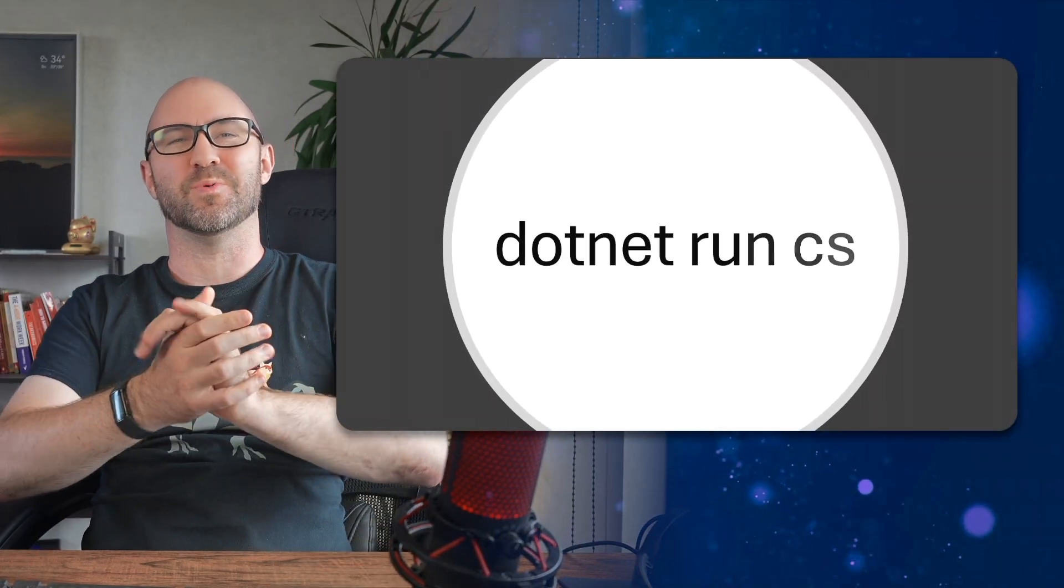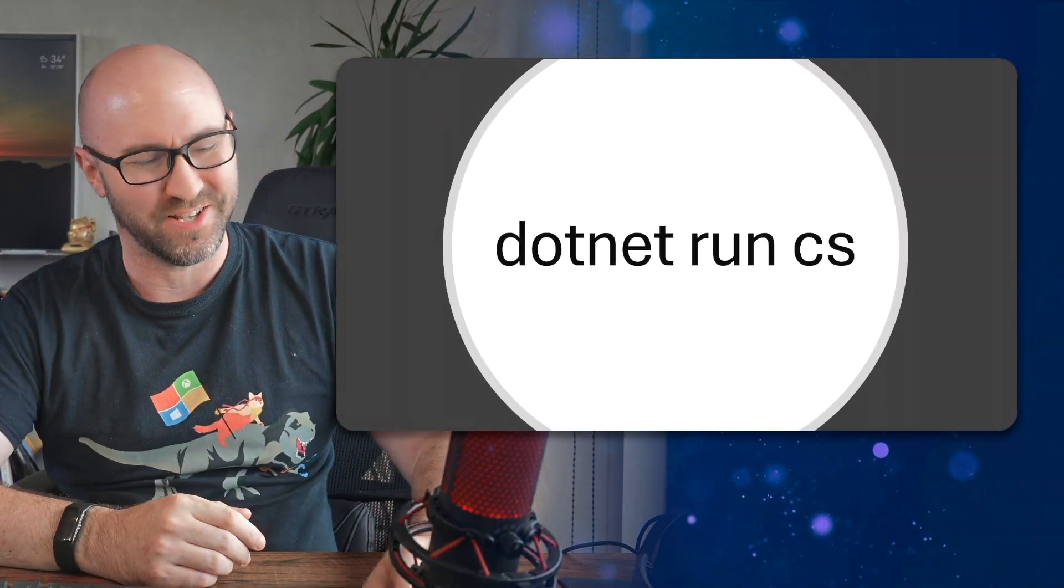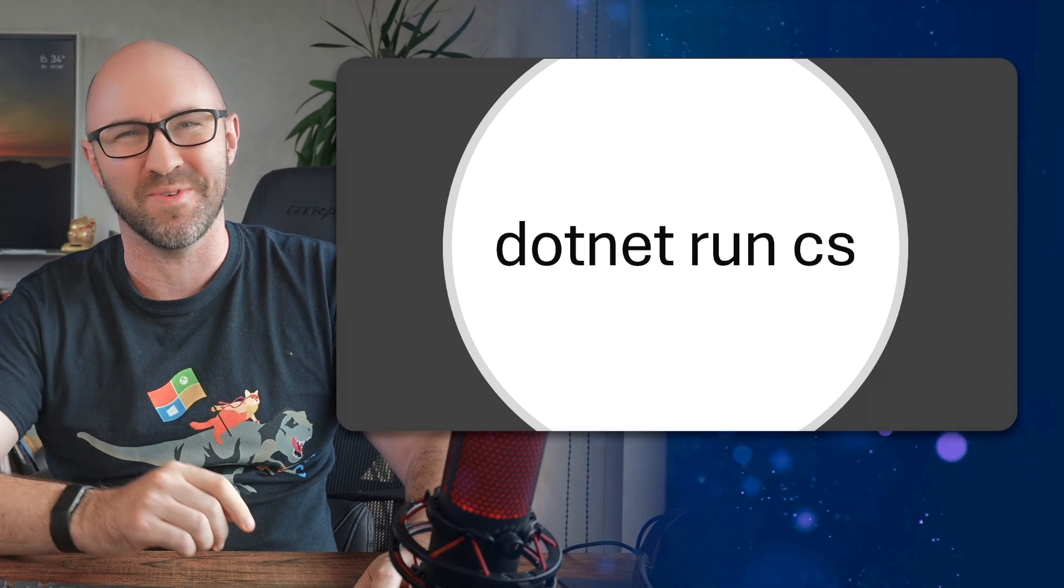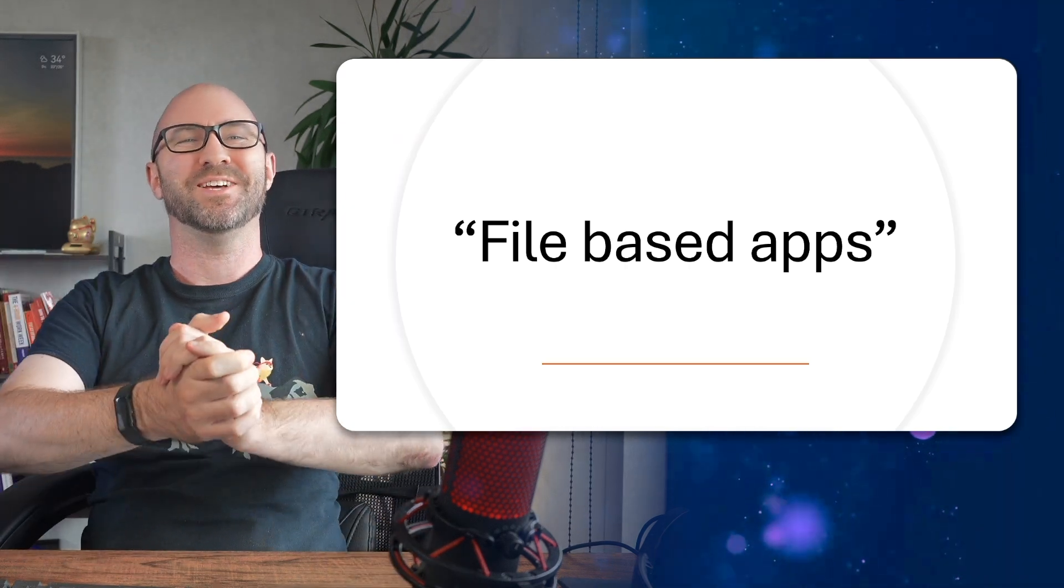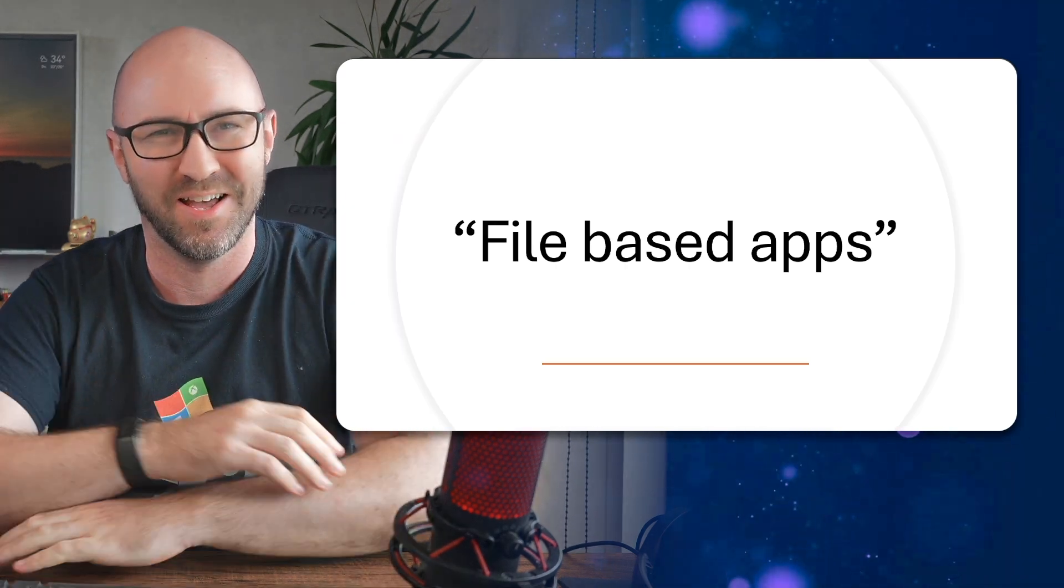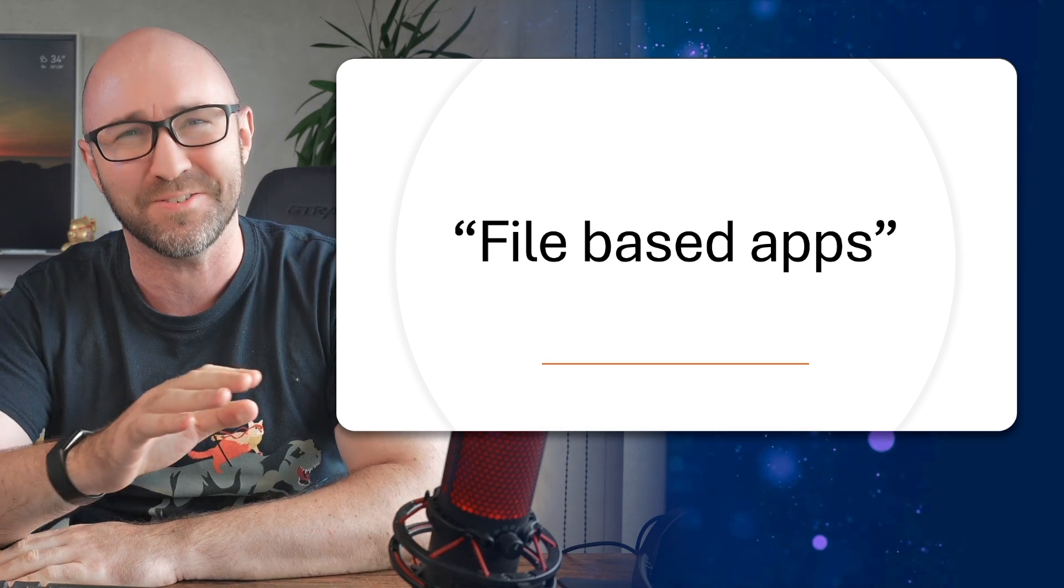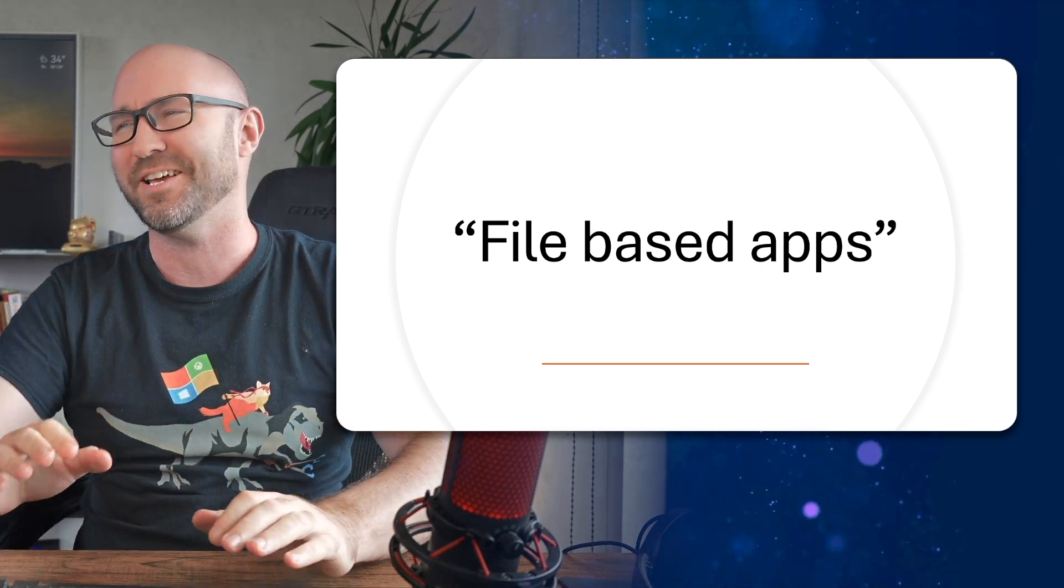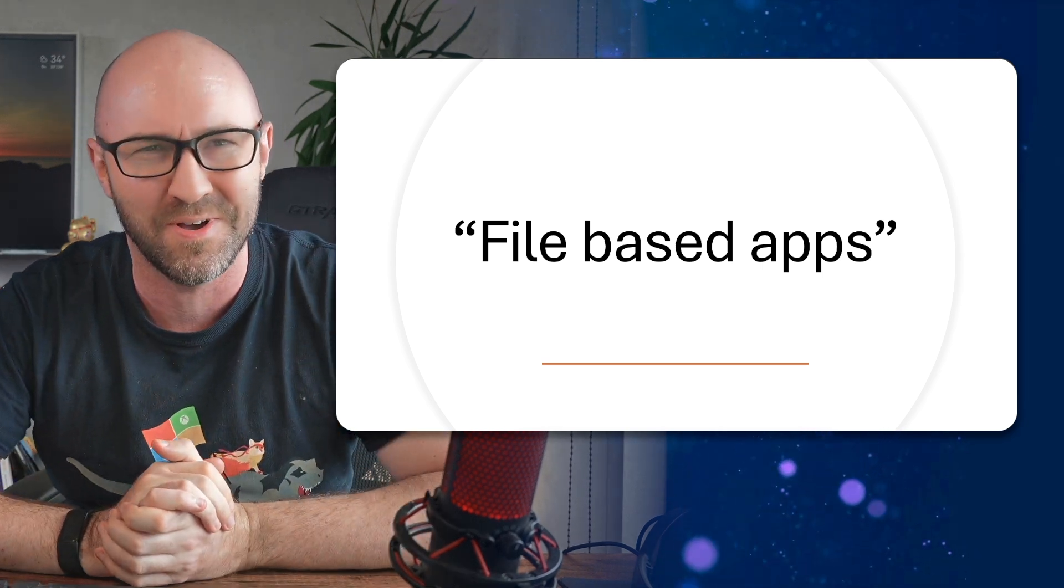We finally have a name for what YouTubers were previously calling .NET Run CS. The official name is file based apps, and they're really good in .NET 10 preview 6. I'm really impressed. Let's have a look.